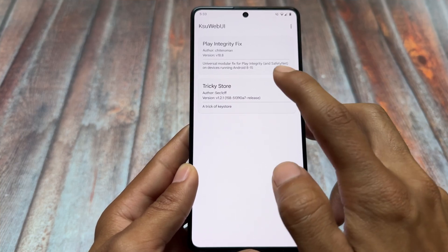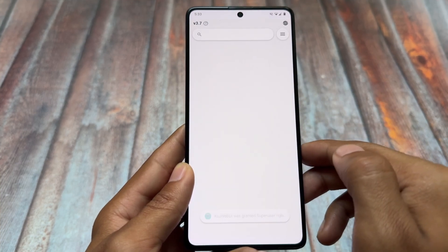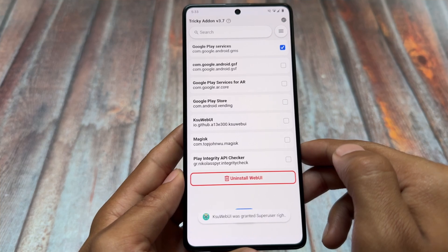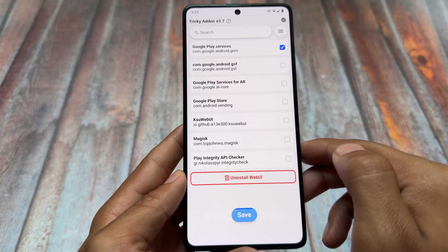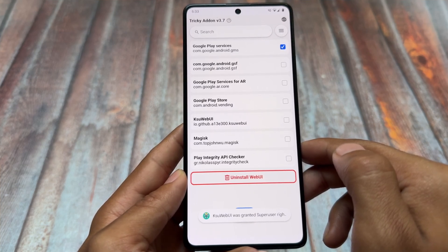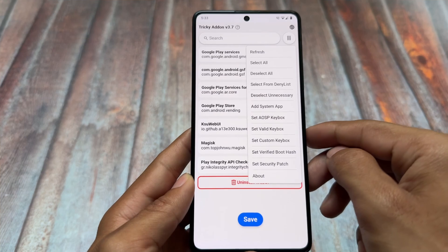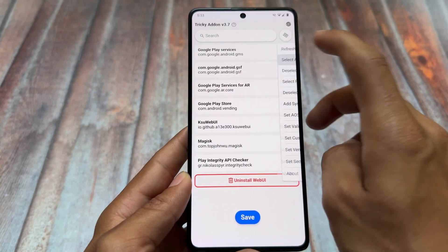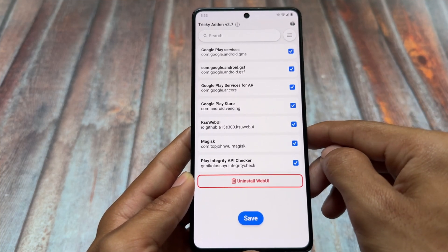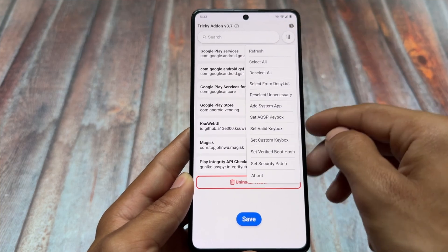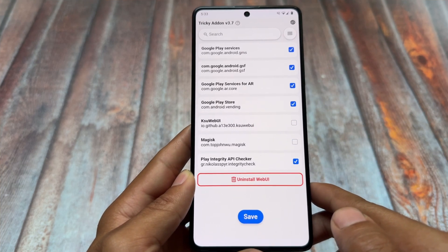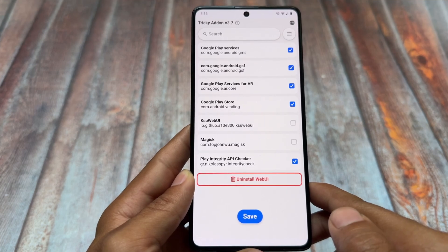We have to use the Tricky Store option — do not use the Play Integrity Fix one. Click on Tricky Store to open its UI. At the top right you'll see three lines — click there. You have a lot of options available; click on 'Select All,' then all options will be ticked.